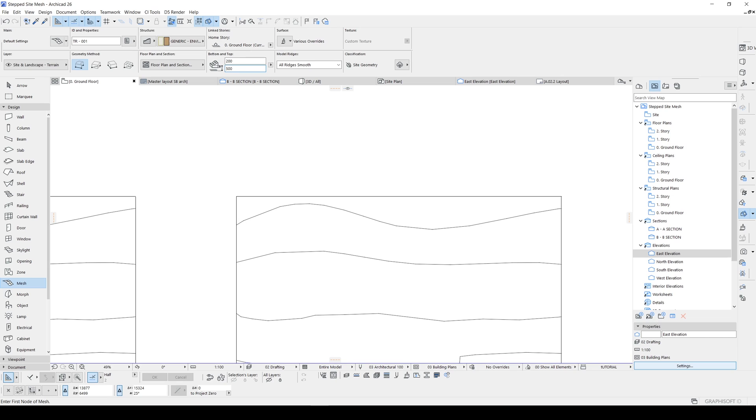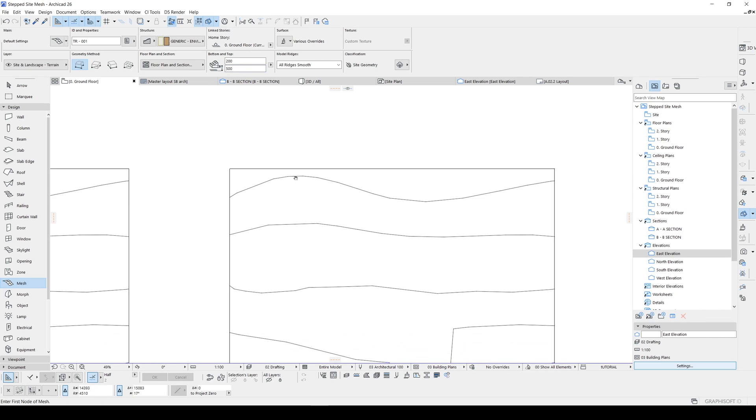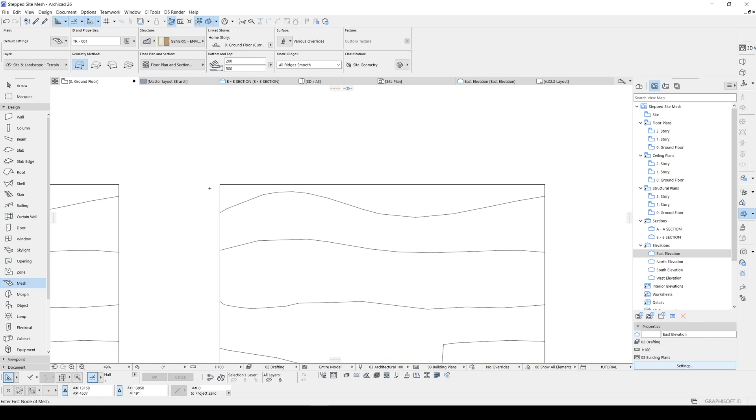We can type in five meters here. And this flat area will be equal to five meters. Let's hit the space and click.